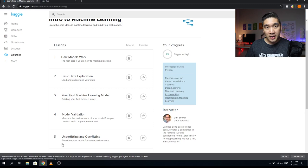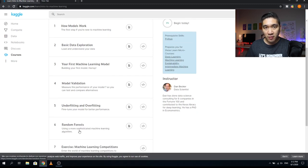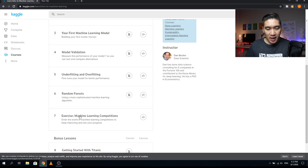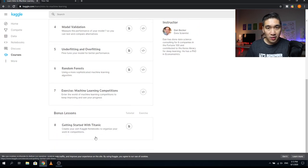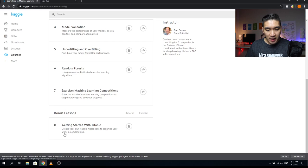In lesson five, you'll learn about underfitting and overfitting — essential concepts of model building, and how to fine-tune your model for better performance. Lesson six covers Random Forests, a tree-based learning approach. Lesson seven is an exercise where you'll compete in a machine learning competition — entering the world of ML competitions to keep improving and see your progress. You'll be getting started with the Titanic dataset, creating your own Kaggle notebook to organize your work. Your instructor is Dan Becker.